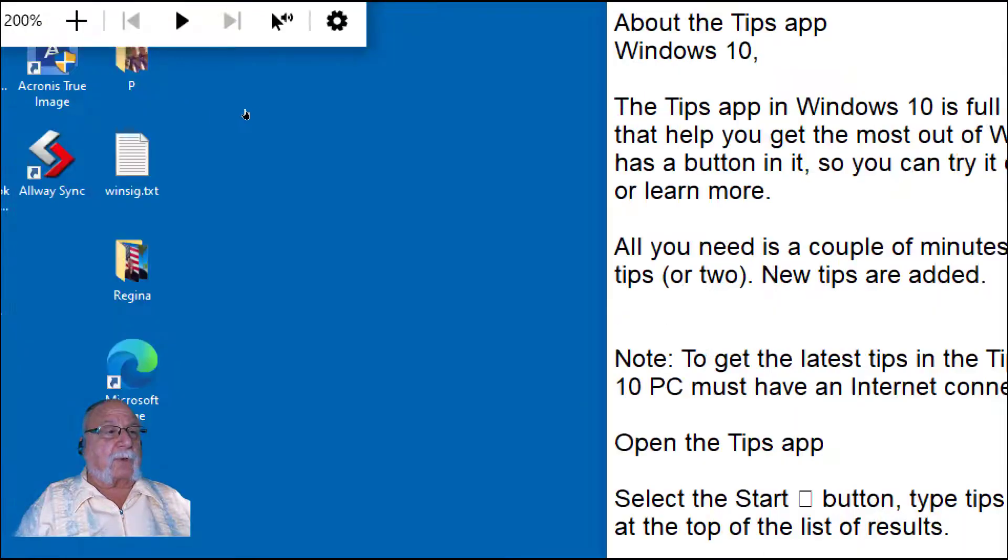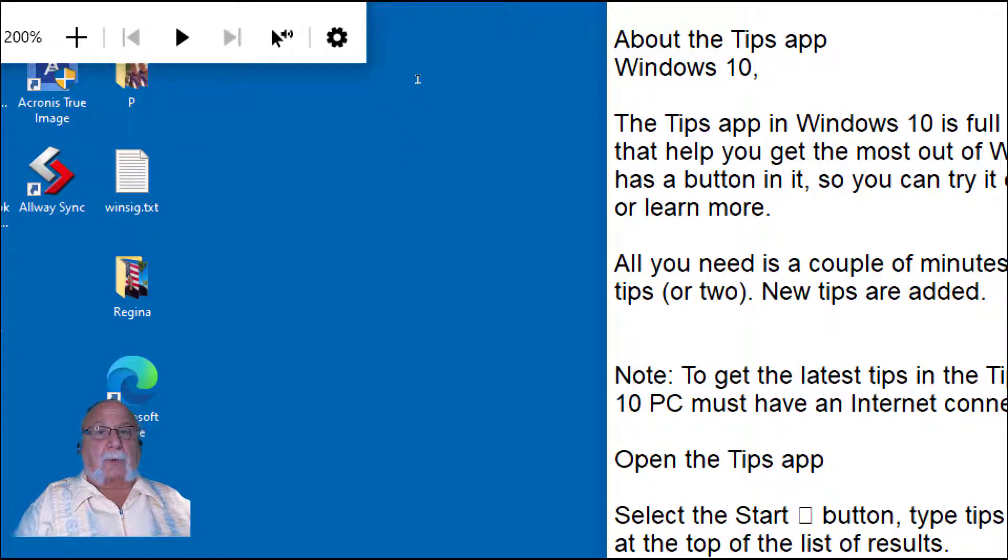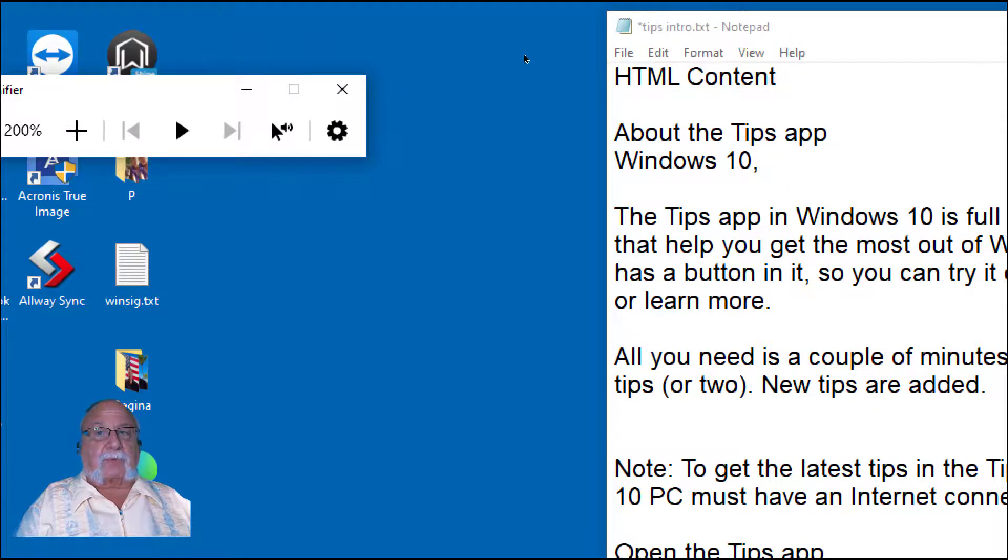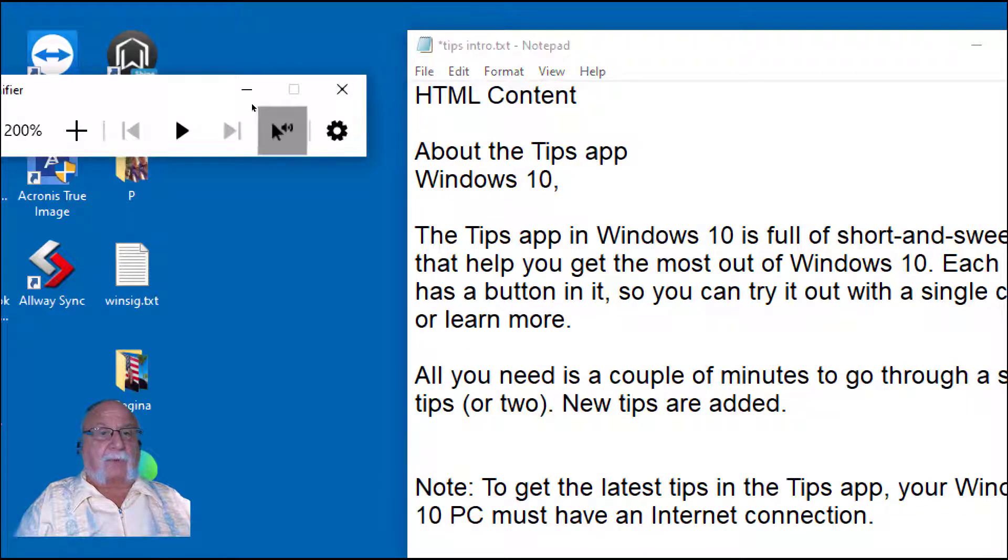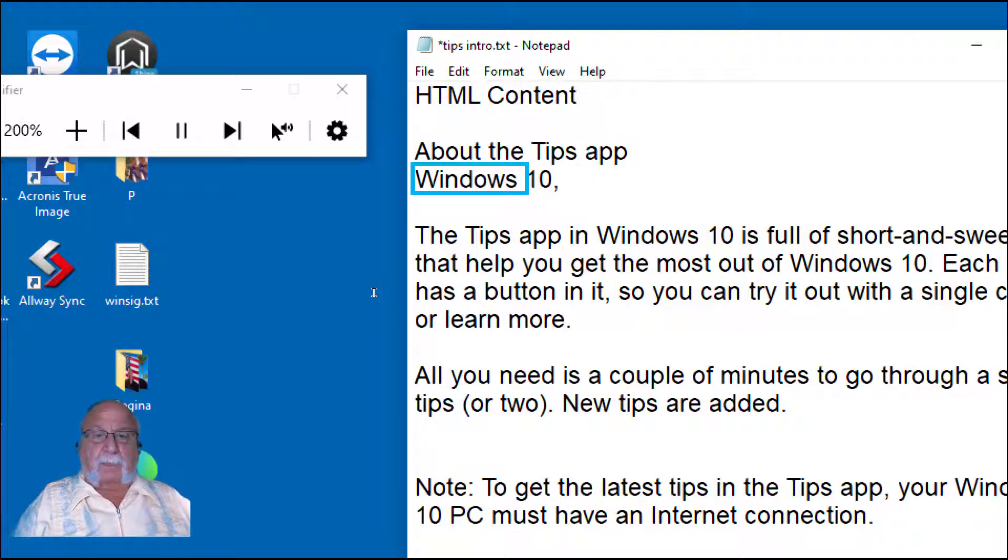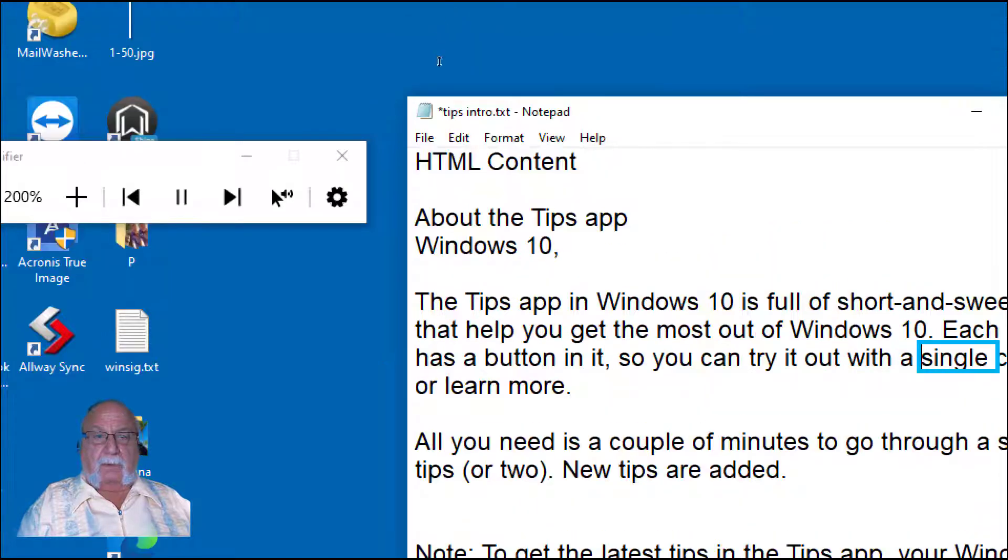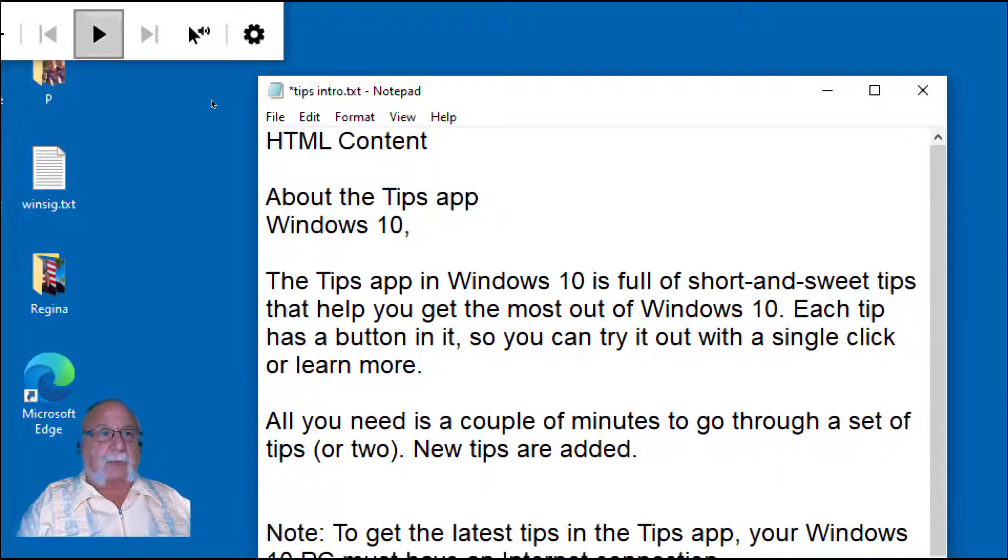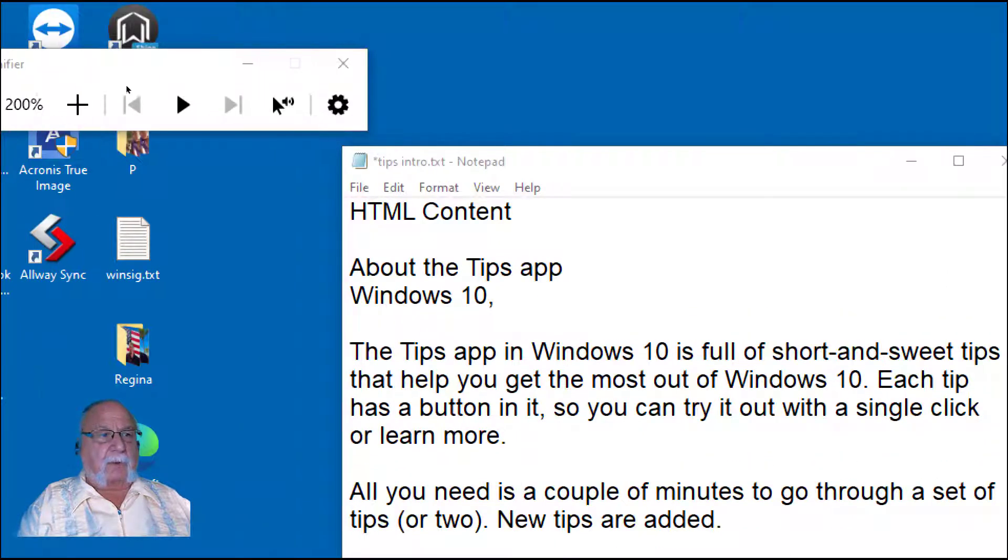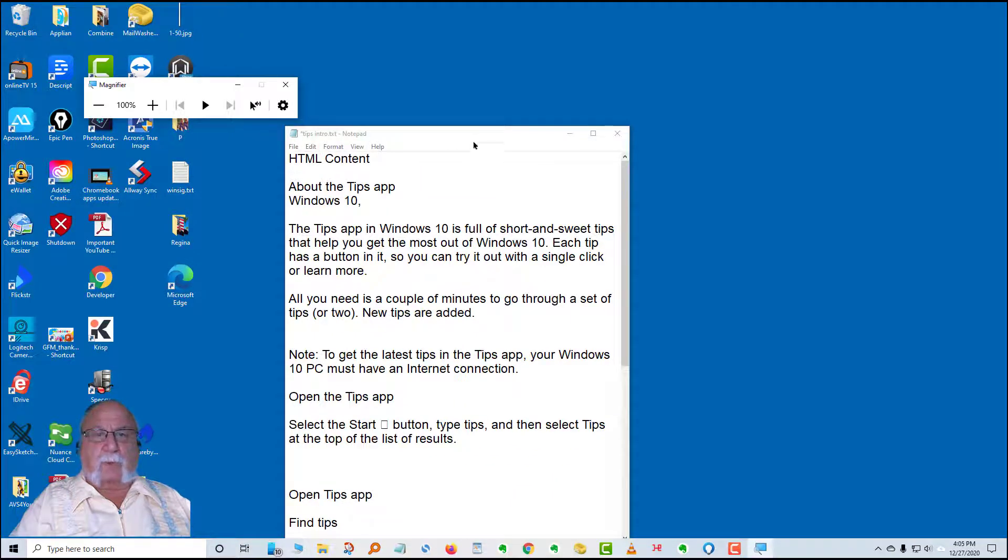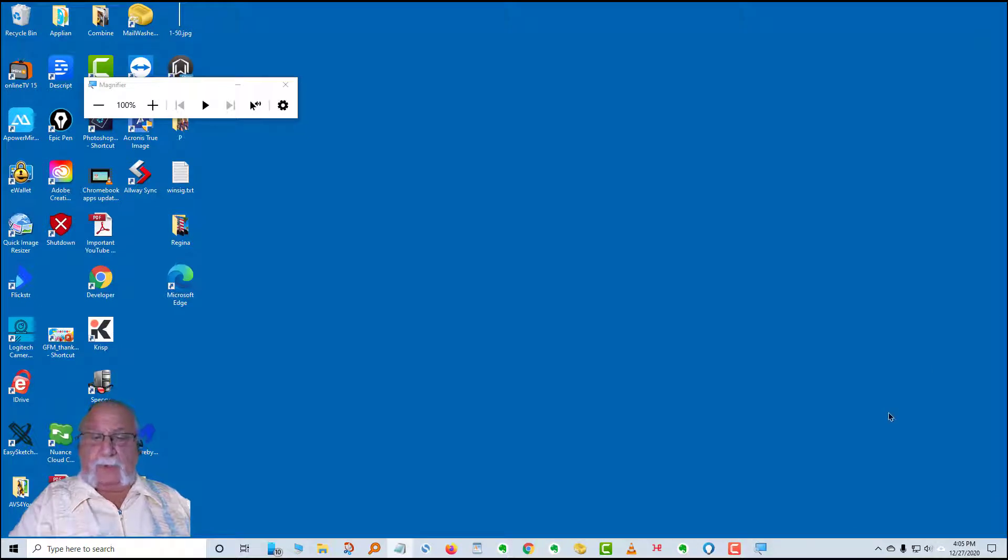You've got to magnify from here. We'll make that 200. We'll bring this over just a hair so we can get everything here. I'm going to click from here. Start here. HTML content about the tips app Windows 10. The tips app in Windows 10 is full of short and sweet tips that help you get the most out of Windows 10. Each tip has a button in it so you can try it out with a single click or learn more. All you need is...